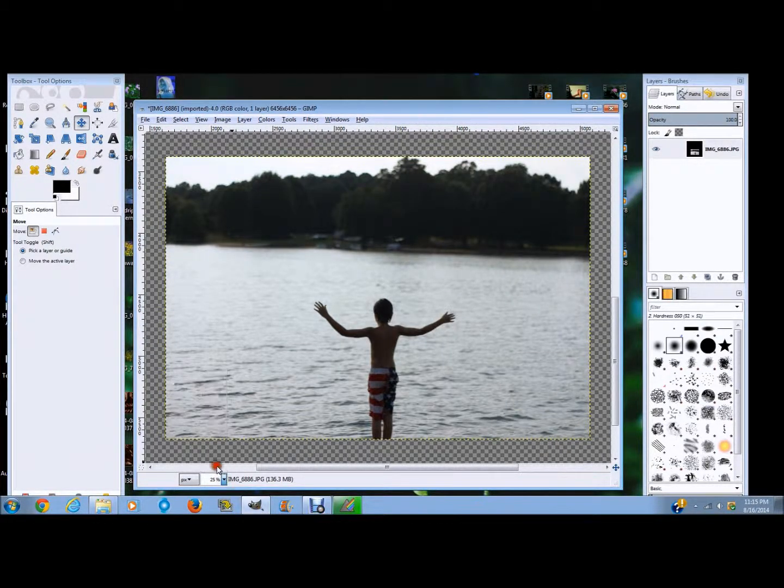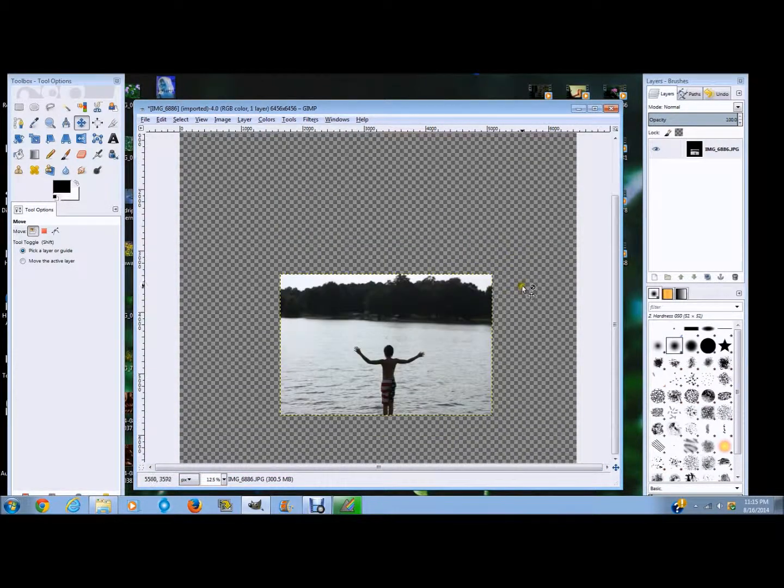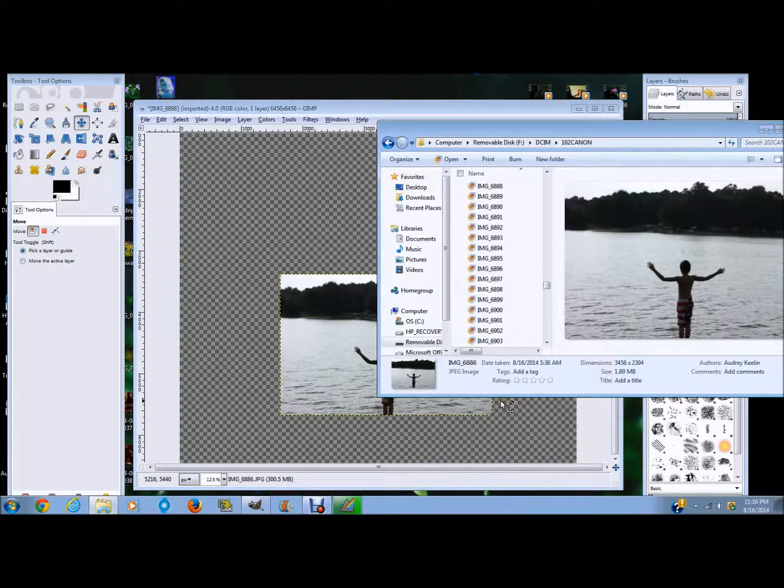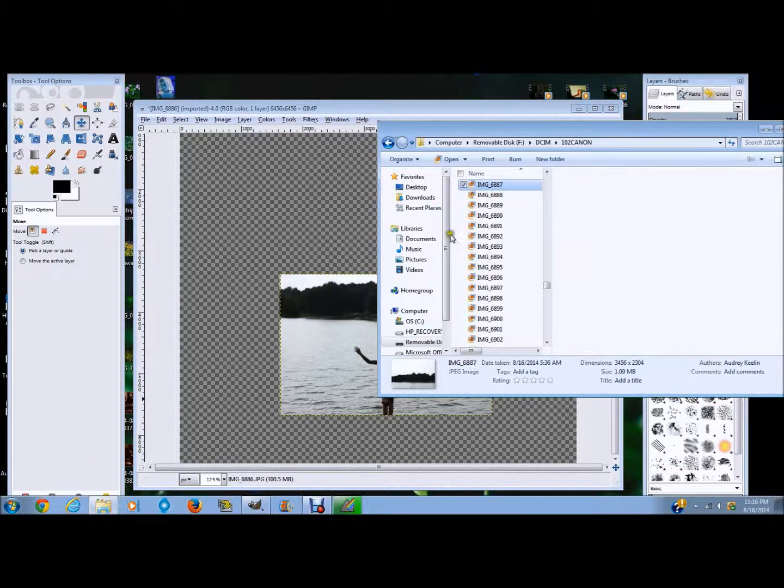So I'm going to zoom out, like a lot. And I'm going to go back to my files from my SD card and scroll to the different ones that I have.